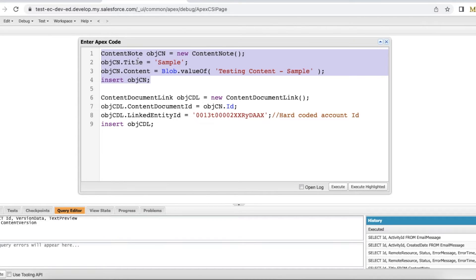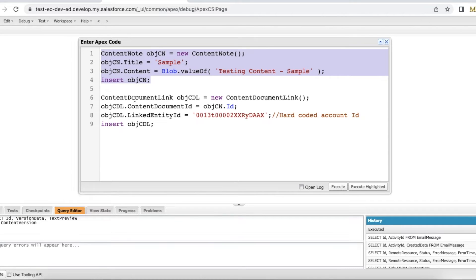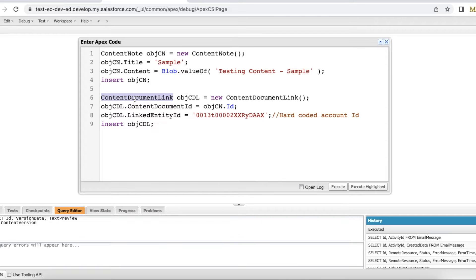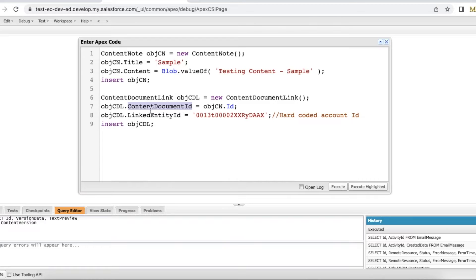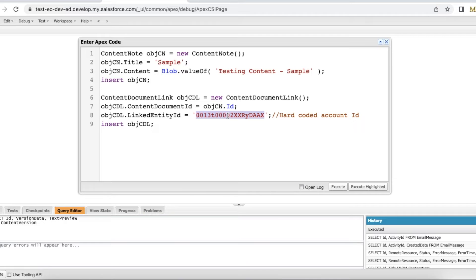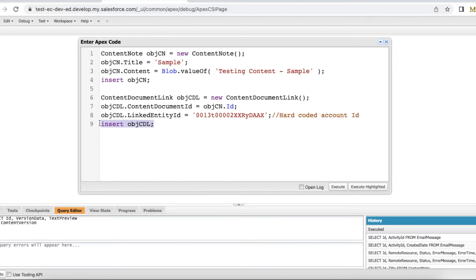Once this content note is created, in order to link it to a record, we have to make use of content document link entity. In the content document link entity we have two attributes to link it. One is content document ID. For this pass the content note ID, and in the content document link linked entity ID pass the record ID. Here for example I am hard coding my account ID and then insert the content document link record.